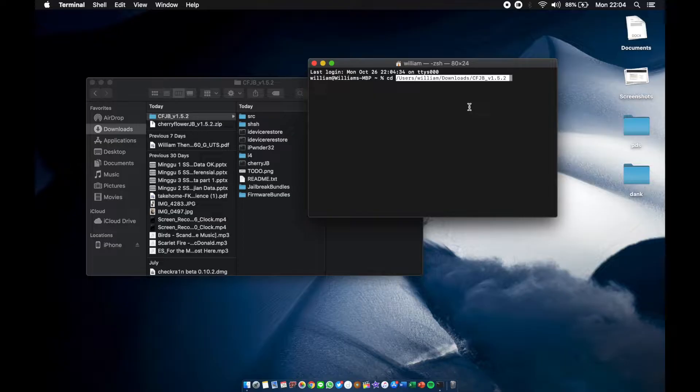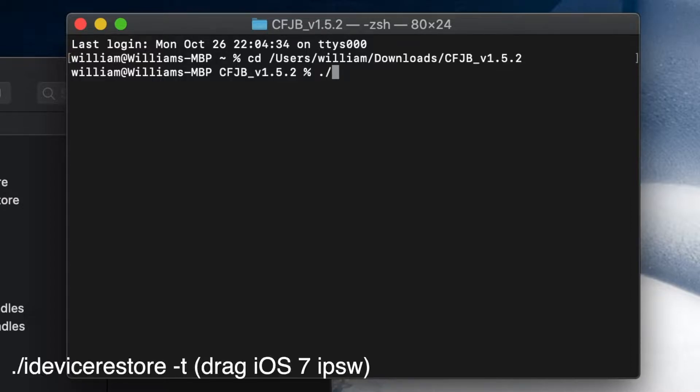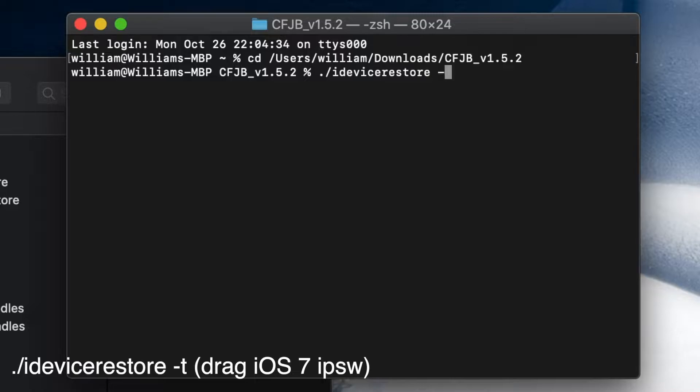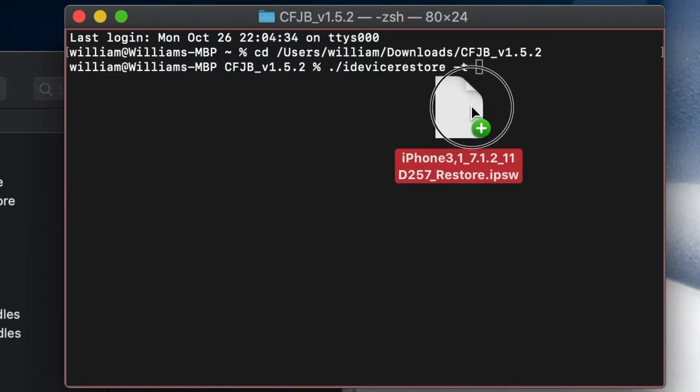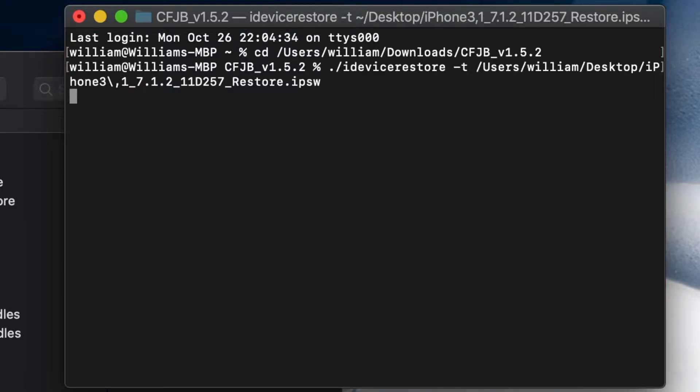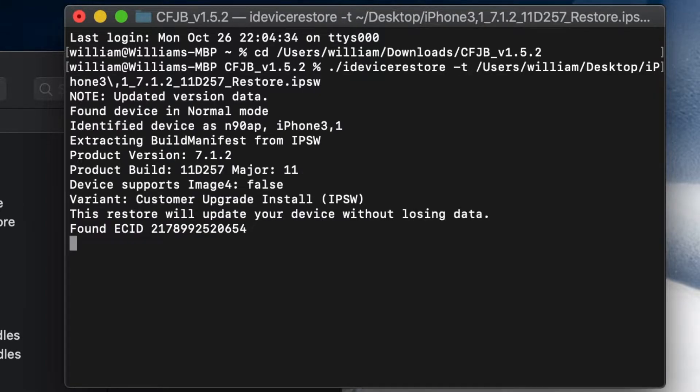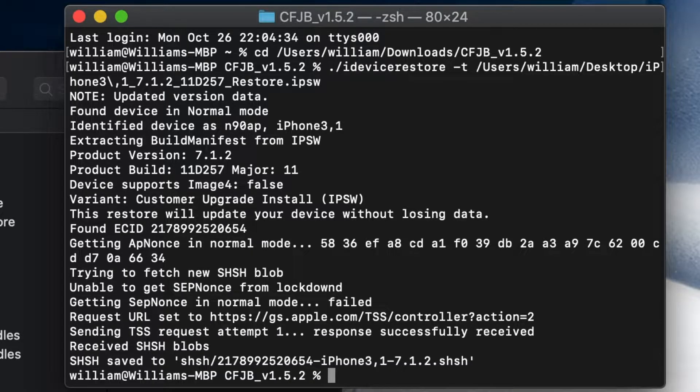Once you extract all the folders, we're going to our very best friend Terminal. CD space, direct the Cherry Flower folder, enter. Now we're actually going to restore the phone back to 7.1.2. Dot slash idevicerestore restore restore.